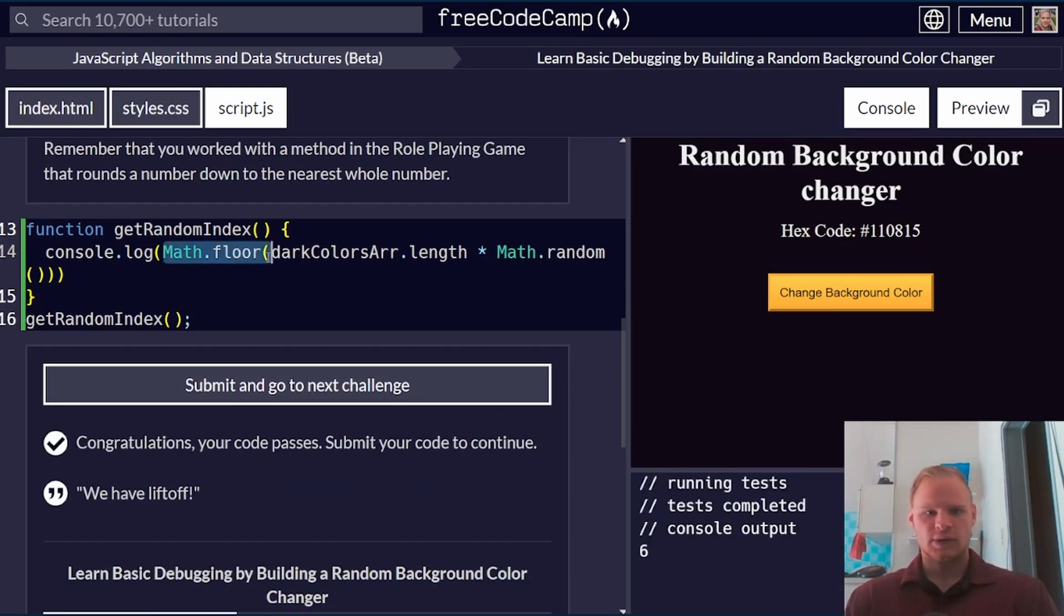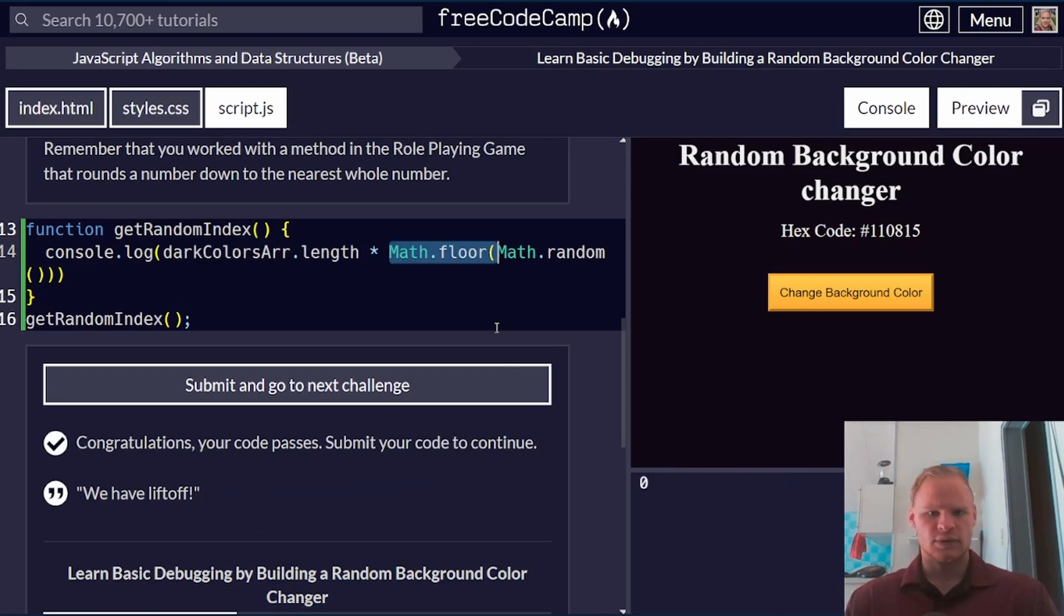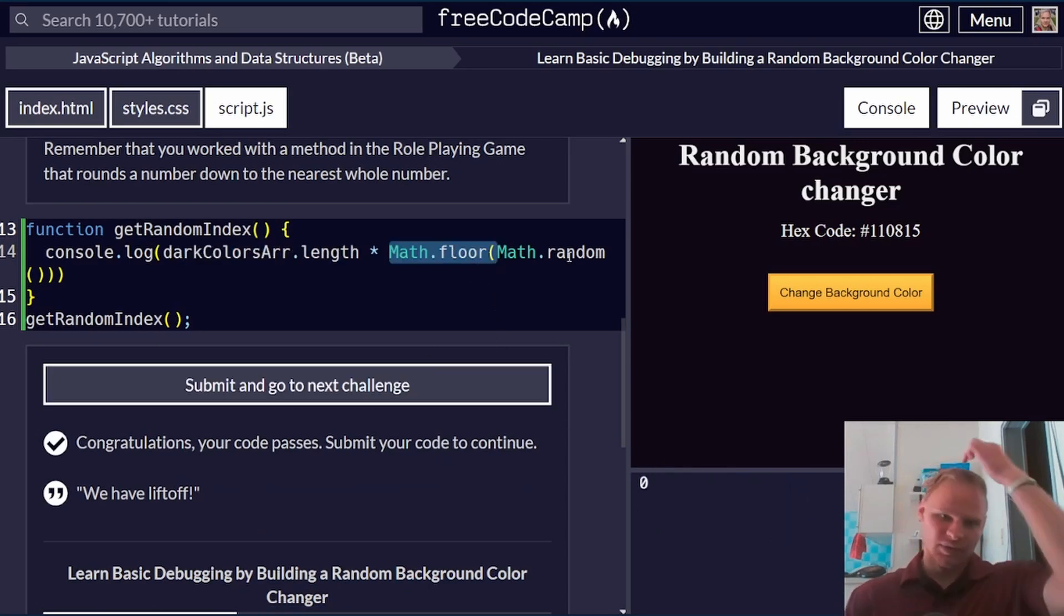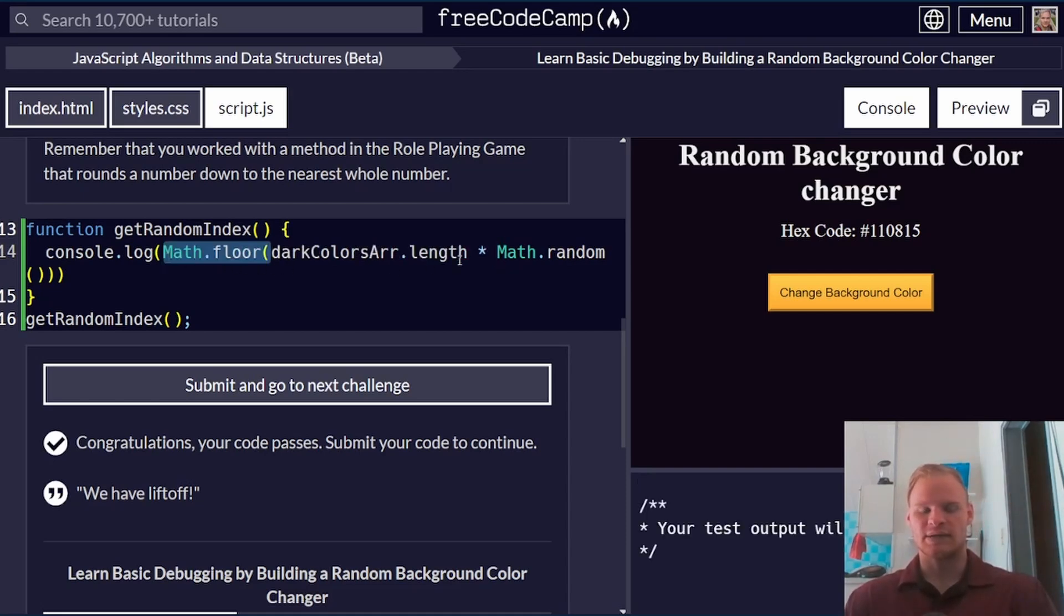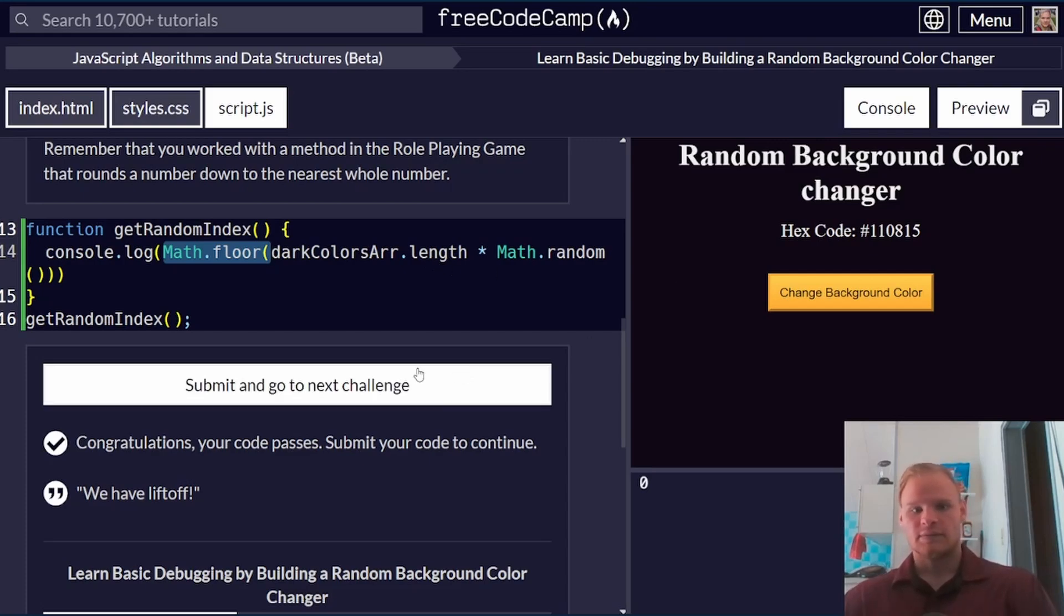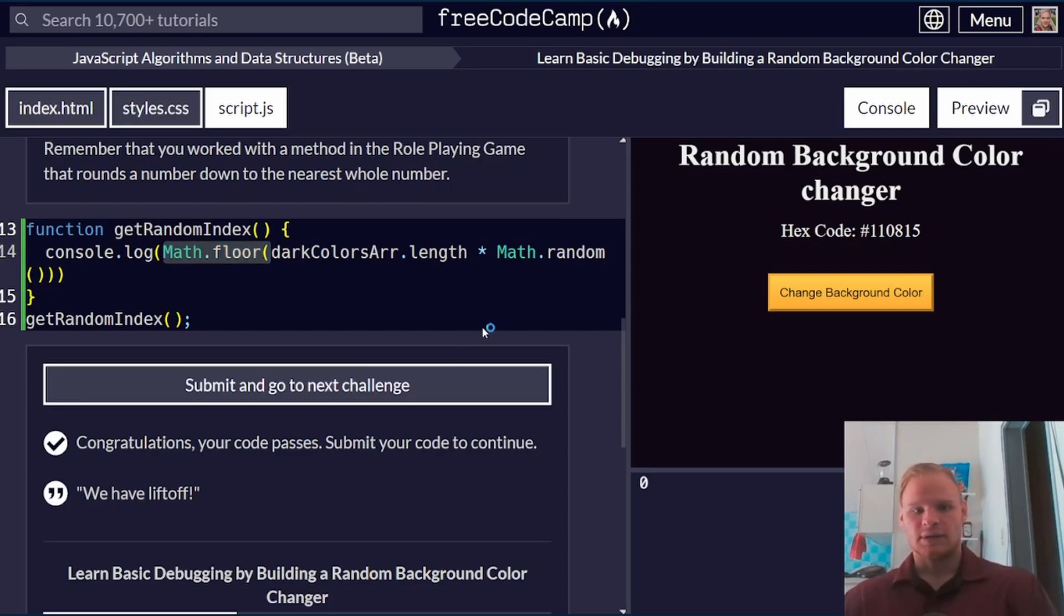Here we get six. What were we getting before? Zero. I guess it would just give me zero because math.random is between zero and one, but if we multiply it by ten, then it will be between zero and nine. Now we can go.